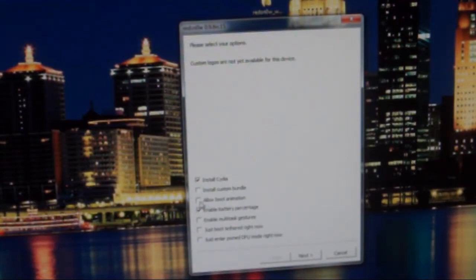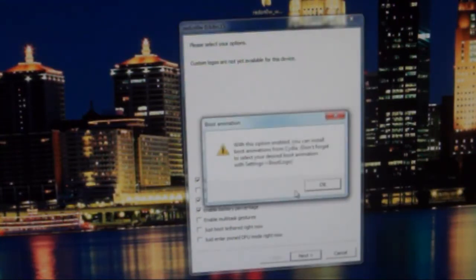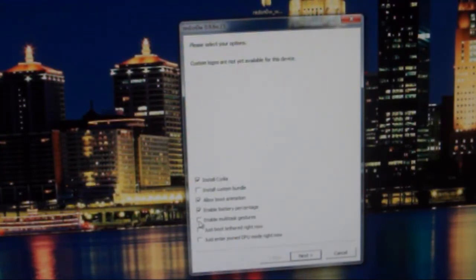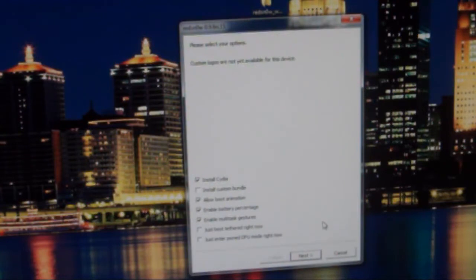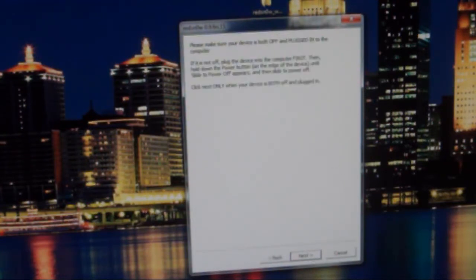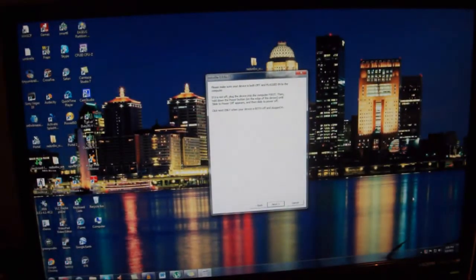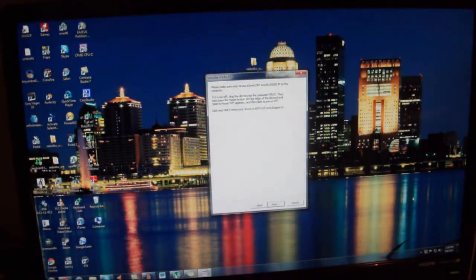I'm also going to allow boot animations, so I'm going to put that there. Enable battery percentage, I like that. And enable multitasking gestures. Now this is actually new for my device. I don't know about any other device, but I'm going to enable that. And that's all I'm going to add for this. And then I'm going to click next. And I'm going to zoom out here so I can give you a bit of instructions.